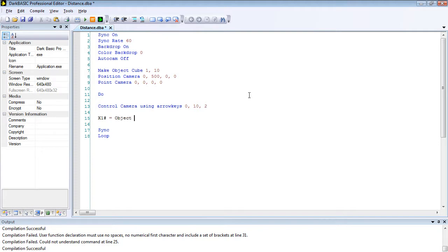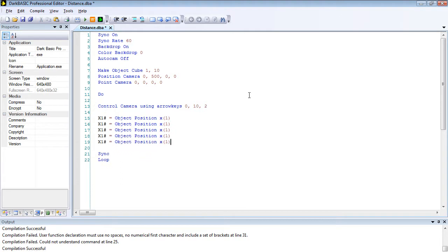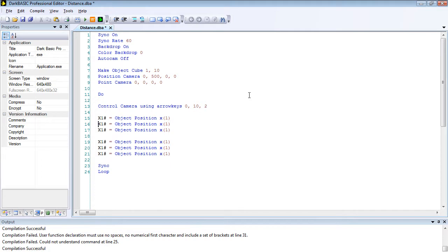Then we're going to set up six variables. x1 hash equals object position x open bracket 1 close bracket. I'm going to copy this six times to save myself a little bit of typing. I'm going to split these down the middle because they apply to different things, and change that to y and that to z.